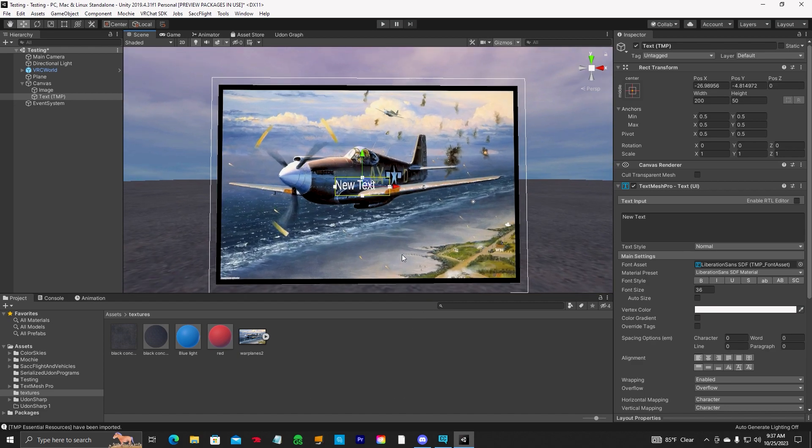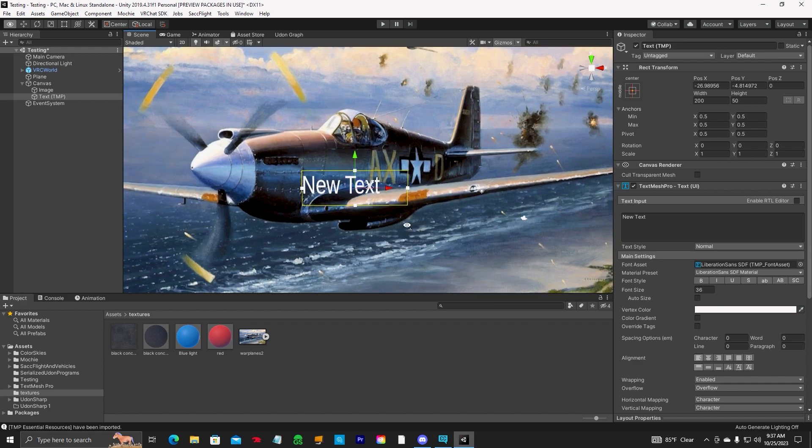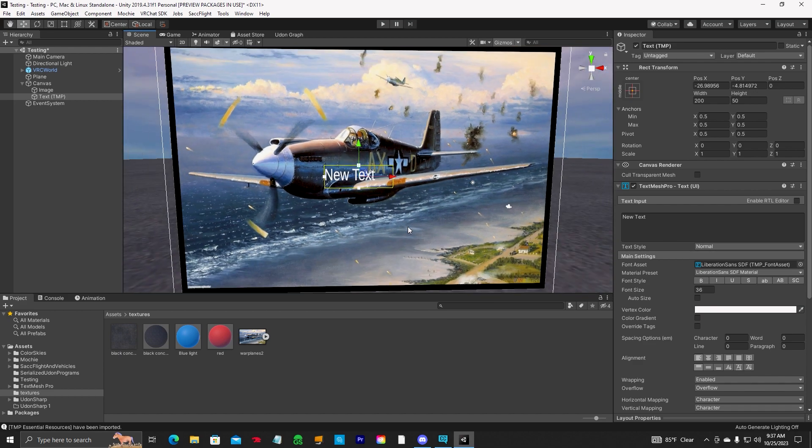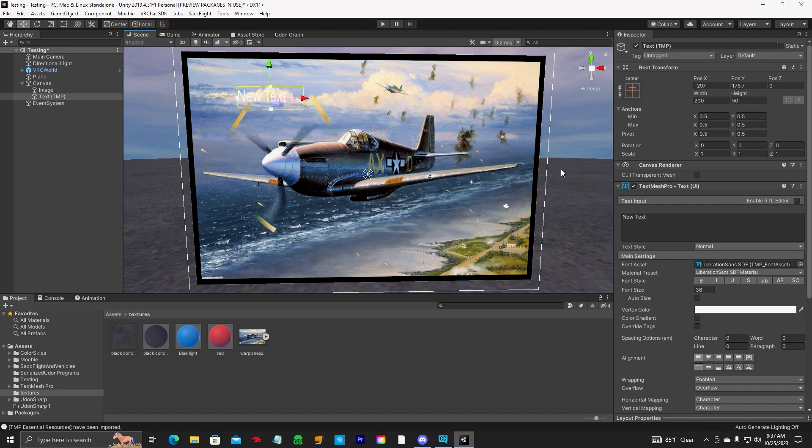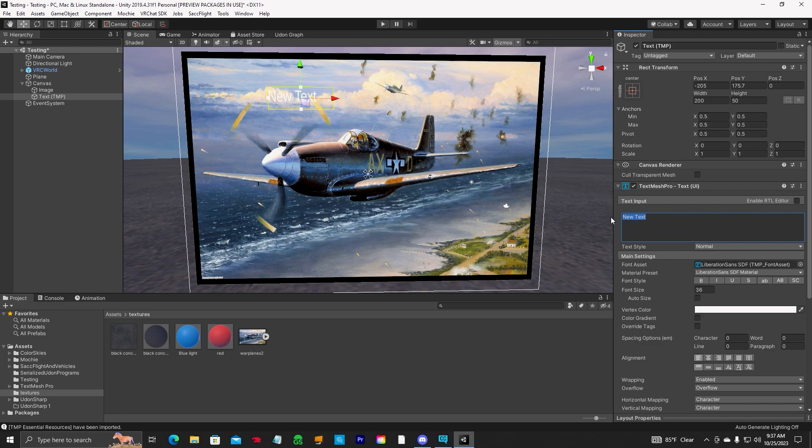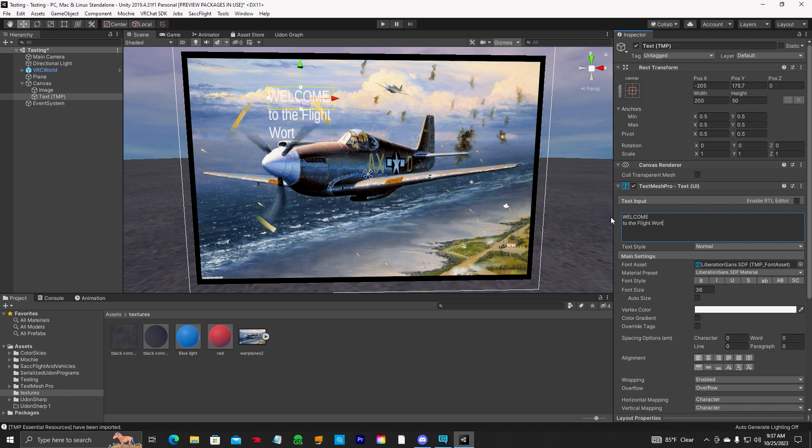Now we can have our text on here. And let's go ahead and we can move it anywhere we want. And it comes up nice and sharp. Nice sharp text. We'll just go welcome. Welcome to the white world. It's a little big right there.